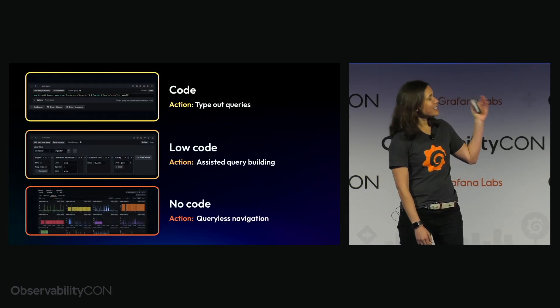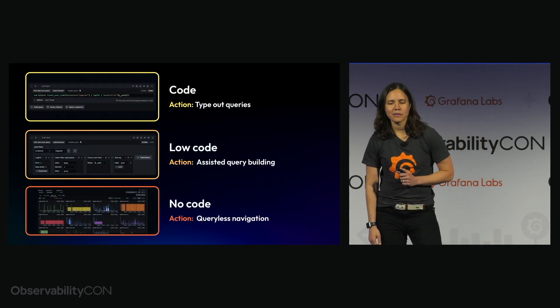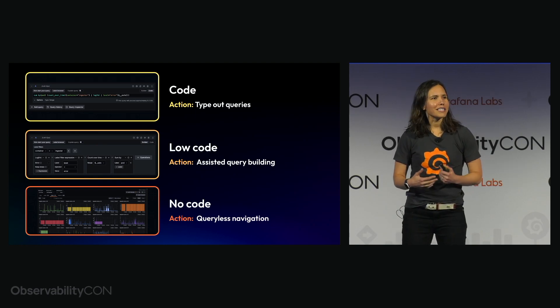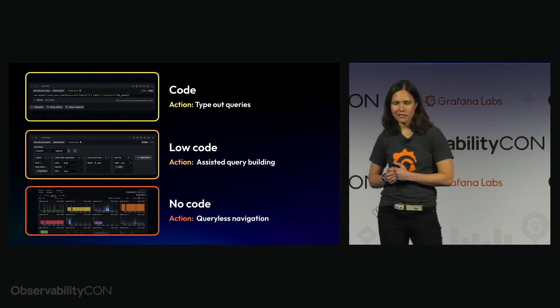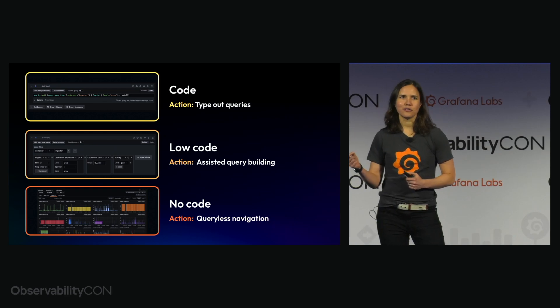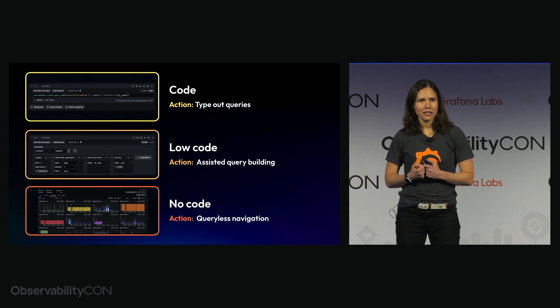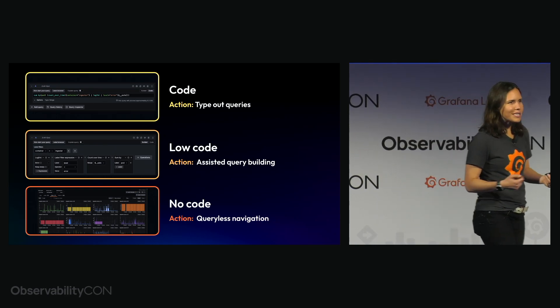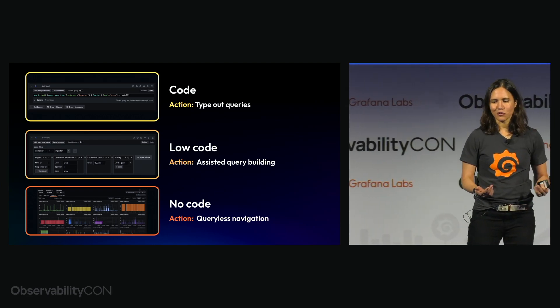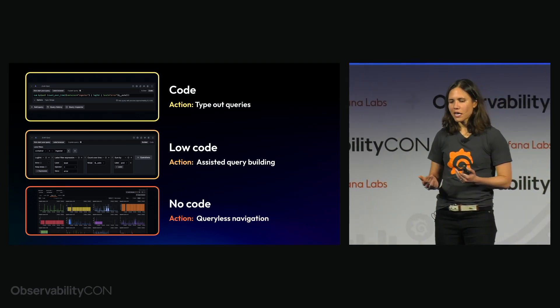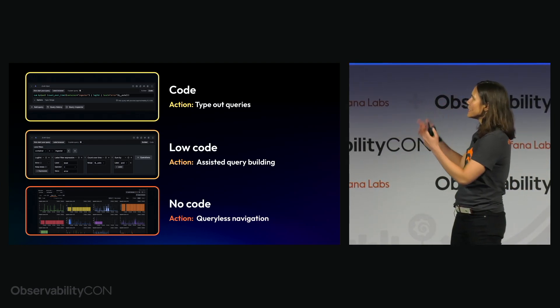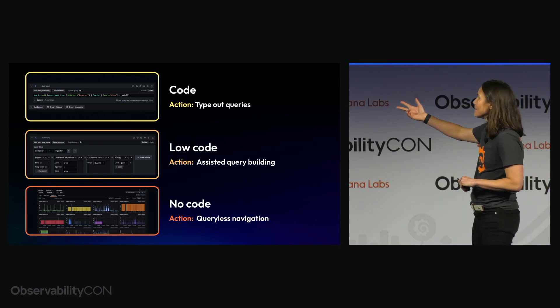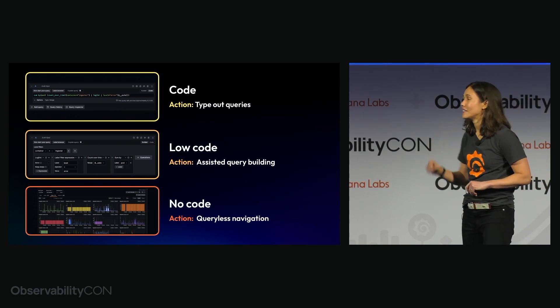Upon completing this suite of Explorer apps, what we can now offer is a full suite of options. So each user can choose how it is that they want to work. This reflects our belief that observability isn't a one-size-fits-all solution. For those who are going to want that full control and infinite flexibility, they can type out queries in code mode.